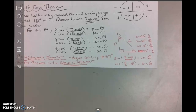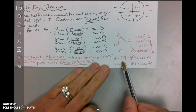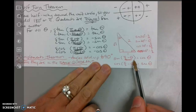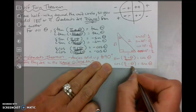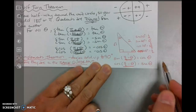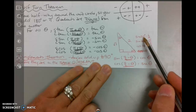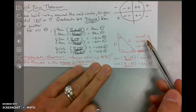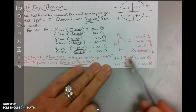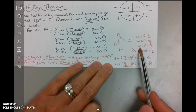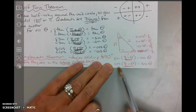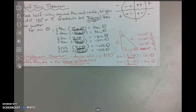The last video got cut off during the complements theorem. What I wrote was that the sine of pi over 2 minus theta equals the cosine of theta — remember pi over 2 is 90 — and the cosine of pi over 2 minus theta equals the sine. That's because the sine of 30 is the same as the cosine of 60, and the cosine of 30 is the same as the sine of 60. That's the end of our four theorems notes.